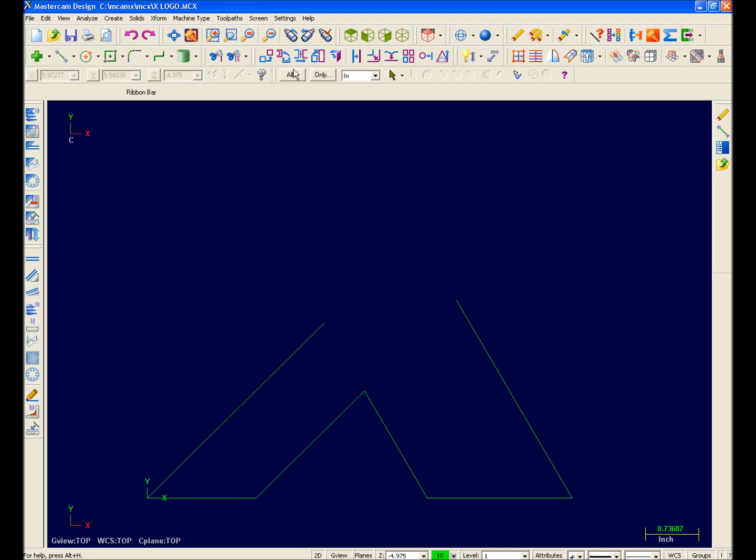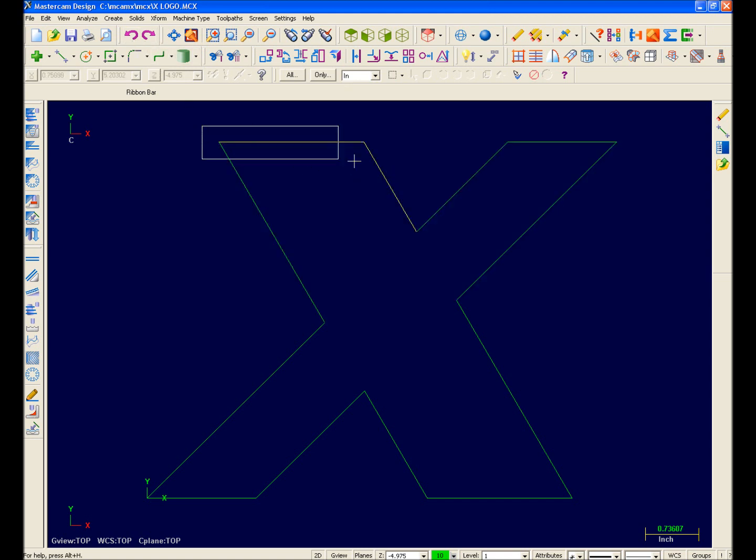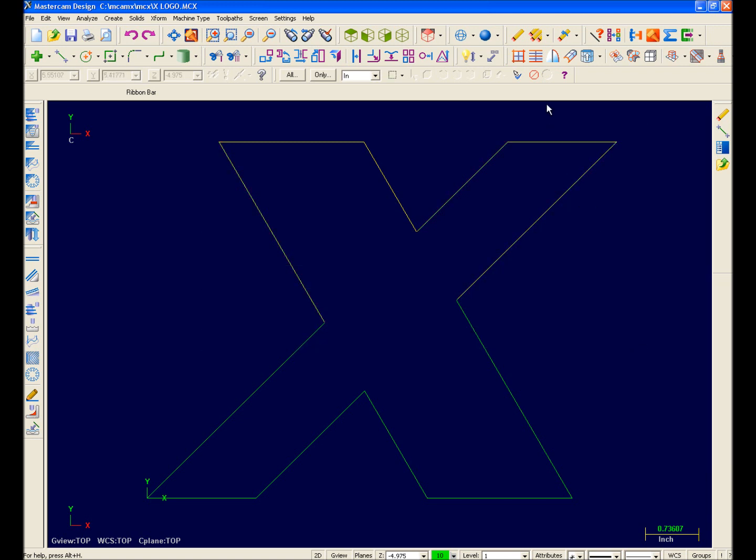Now I'll demonstrate pre-selection, so I'll hit Undo. This time, I'll pre-select my entities and then hit Delete. Notice that the function was executed immediately. So by using a combination of pre-selection and the general selection ribbon bar, Mastercam X is much more efficient than previous versions.